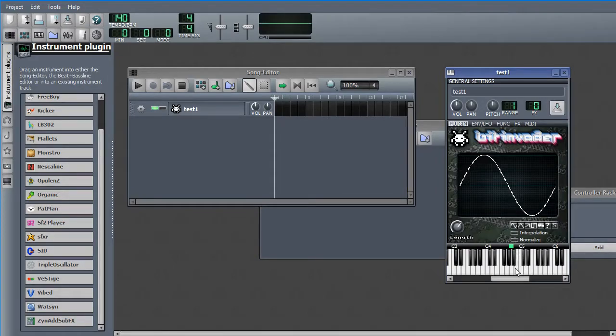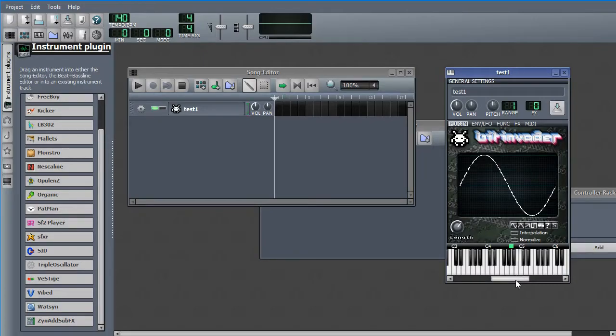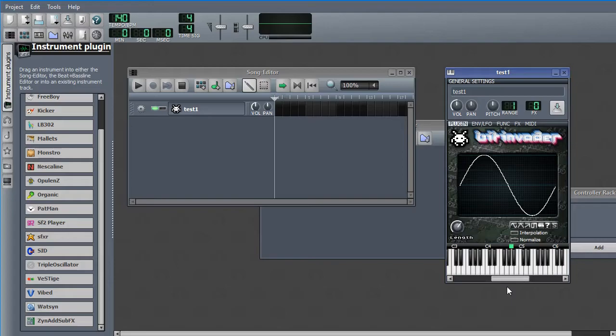Up and down on the keyboard, you can adjust volume of your note. And the notes are notes. And with BitInvader, you have this little graph.